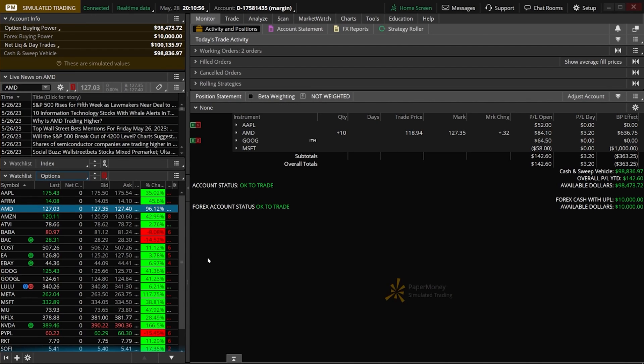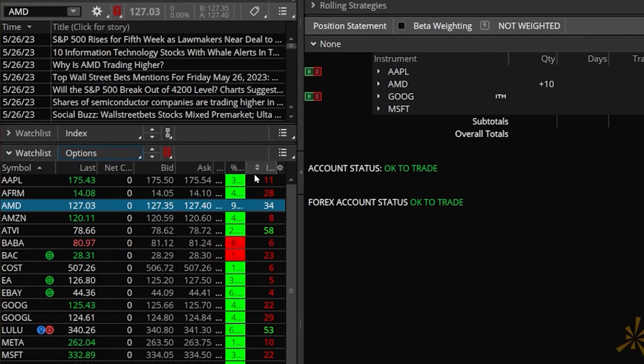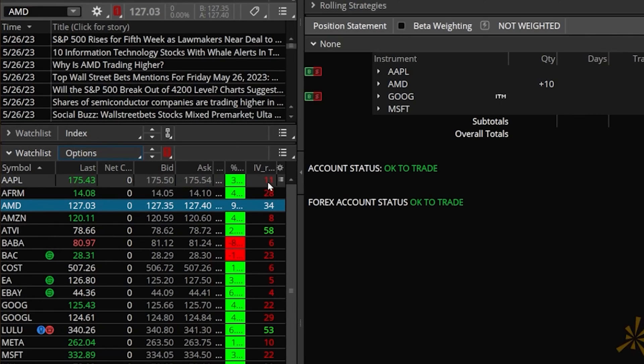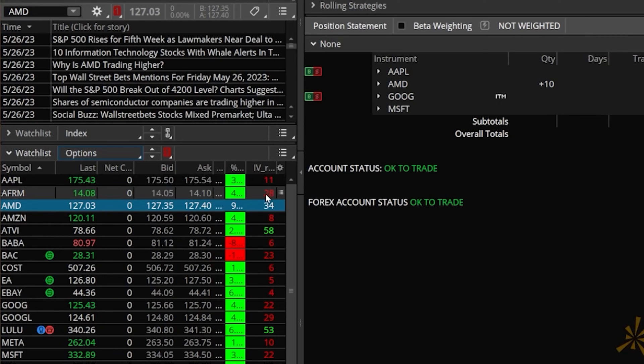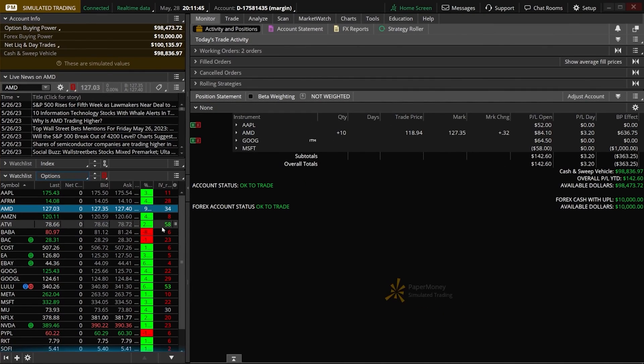We can now look up at the watch list, and if I give it a bit of space to see it, we can now see our brand new IV Rank column. Just like we wanted, it is color coded. If the IV Rank is less than 30, it shows up as red. So Apple is 11, Affirm is 28. But if we come down to Activision, it's above 30, so it's currently in green.